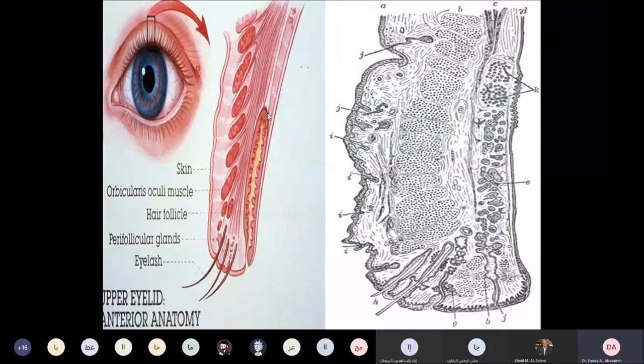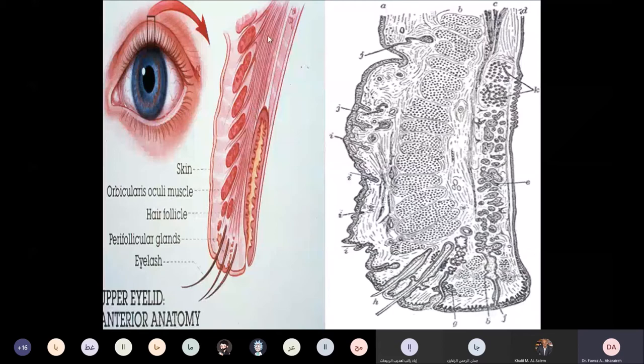Inside the tarsal plate, we have the tarsal glands, or the modified sebaceous glands, which are the meibomian glands. The levator palpebrae superioris muscle elevates the upper eyelid. Posteriorly, we have the palpebral conjunctiva, which covers the inner side of the tarsal plate.